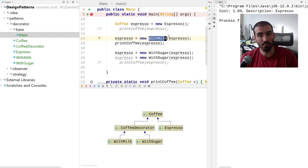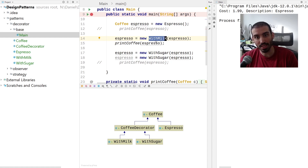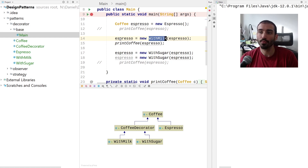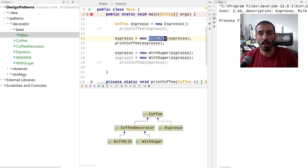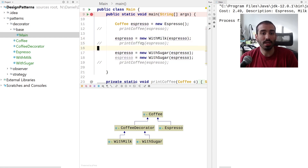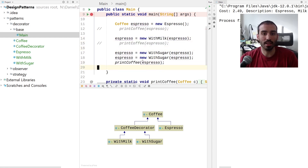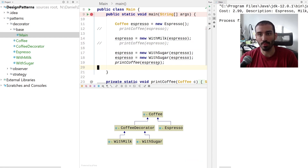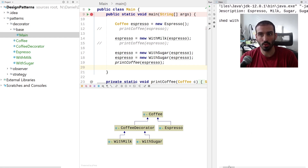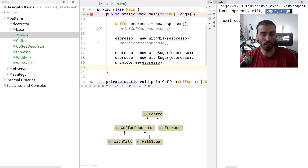Now let's take that same espresso object and add some milk to it. Milk costs $0.50, so the total should be $2.49, and the description should show milk is present. Running it, the cost is $2.49 and the description is 'espresso and milk'. Then we add two sets of sugar — the cost increments by another $0.50, making it $2.99, and we can see two sets of sugar in the description.